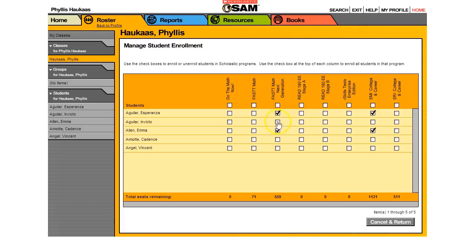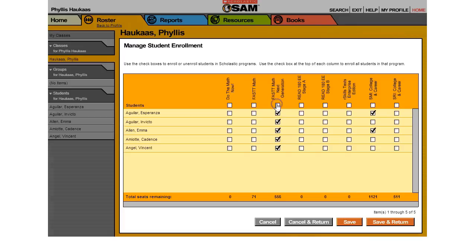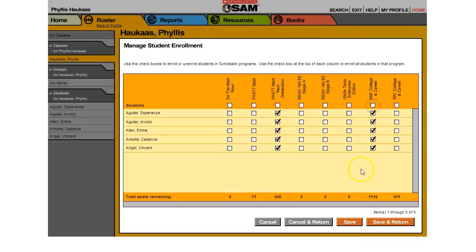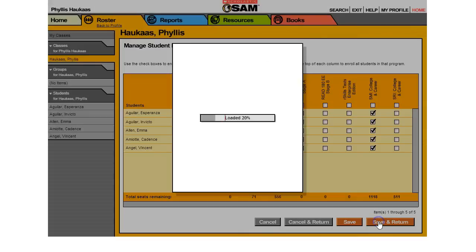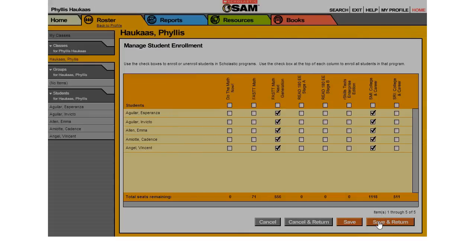I can either individually click on boxes to give students access to programs, but a faster way for the whole class is to click on the box at the very top. That will automatically select all. Click Save and Return.